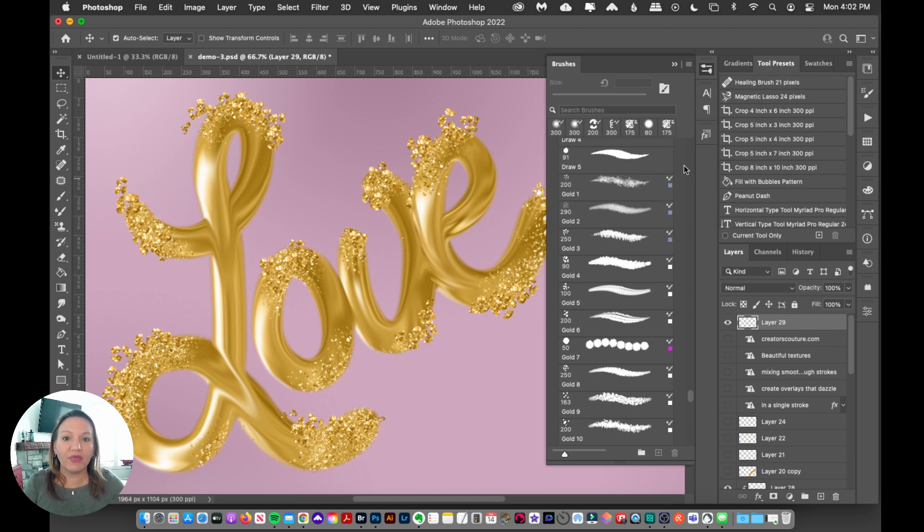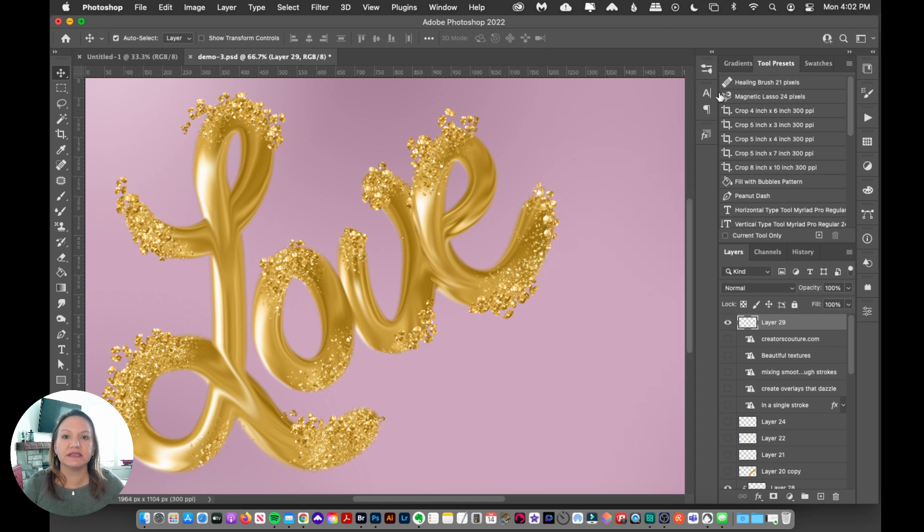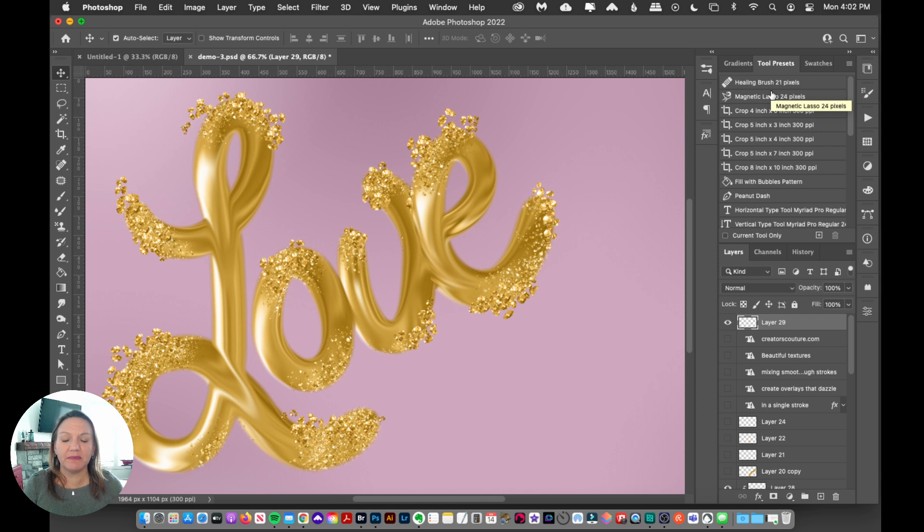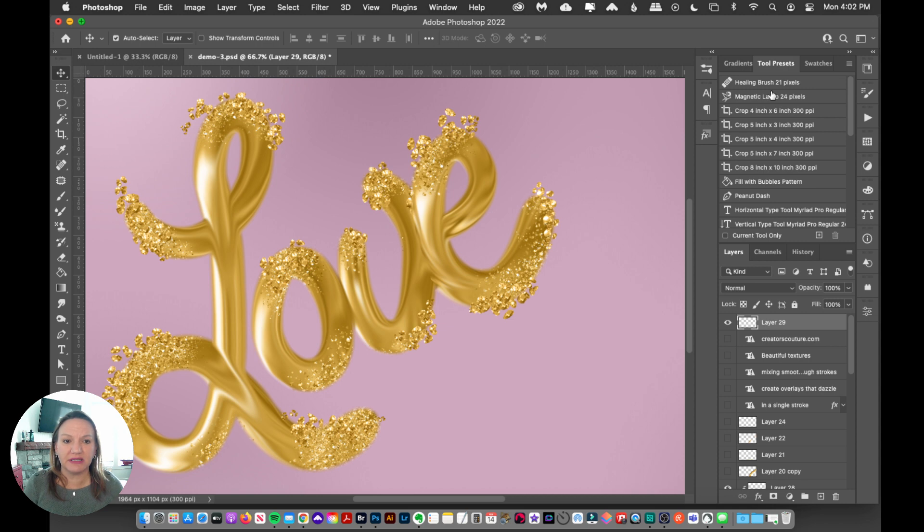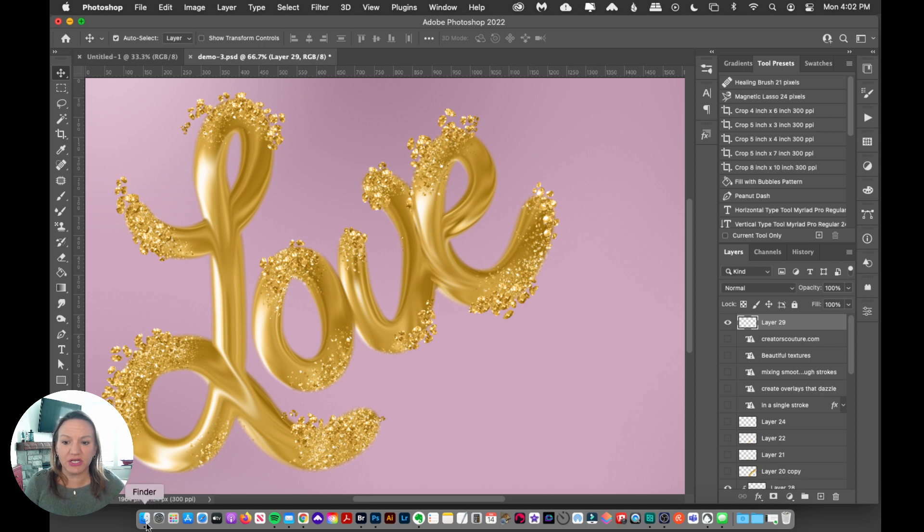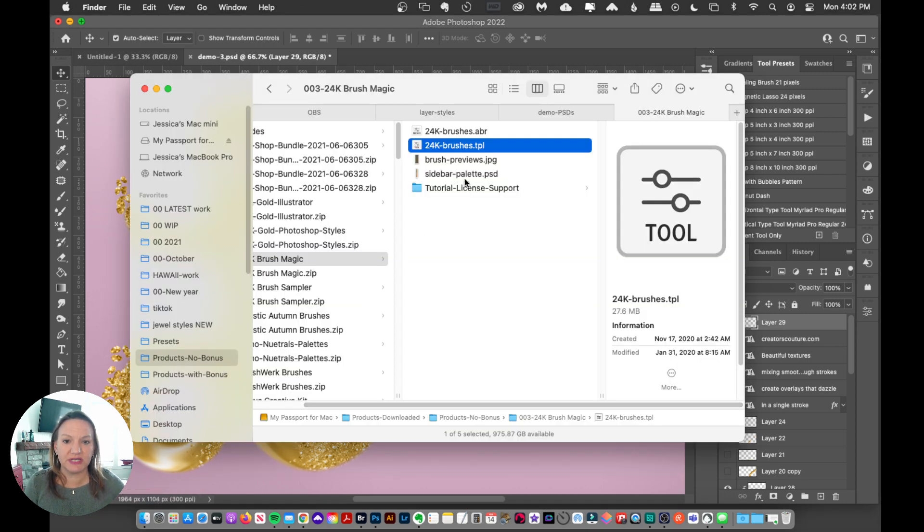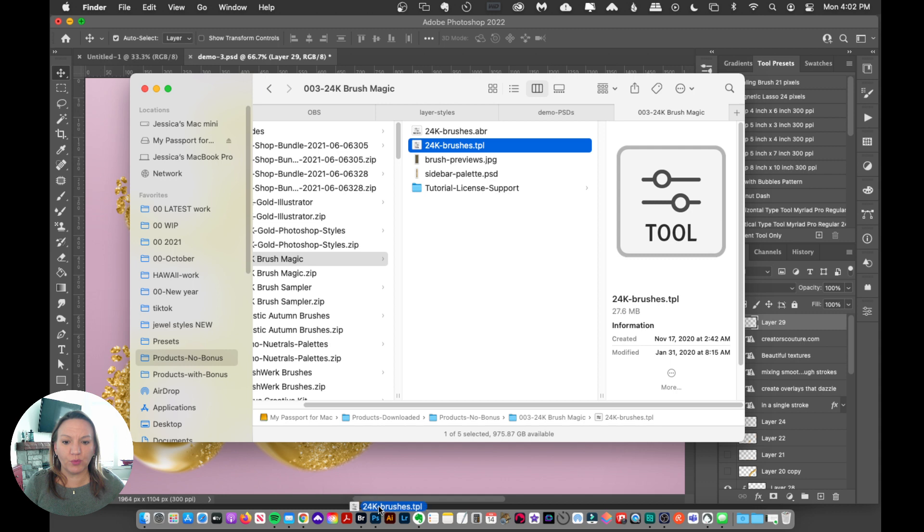Now, one thing that I will tell you is that occasionally I might provide them as just a Tool Presets file. This might be on a tutorial or something like this. Now, if you are on a newer version of Photoshop and it's just a Tool Presets file, you can open it up.